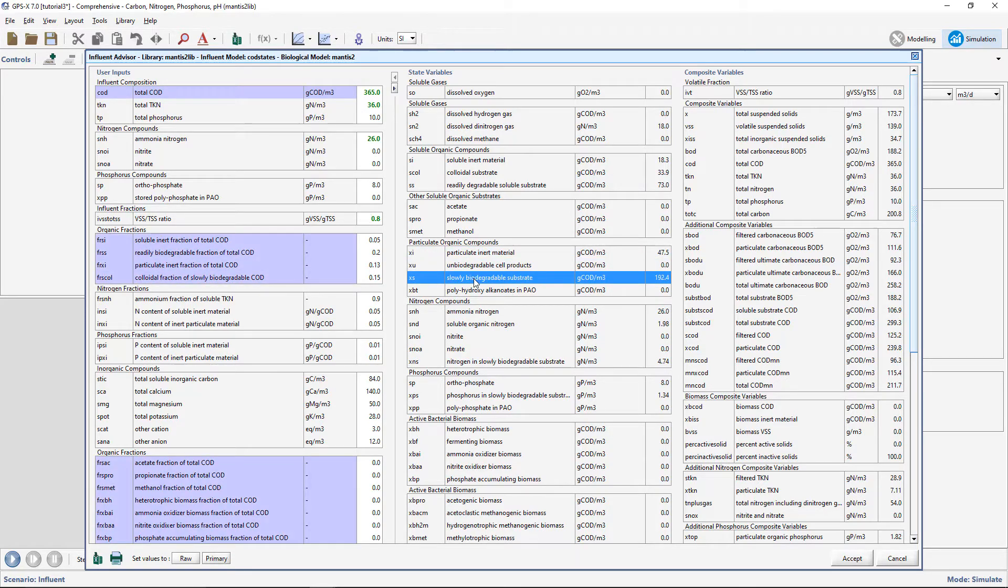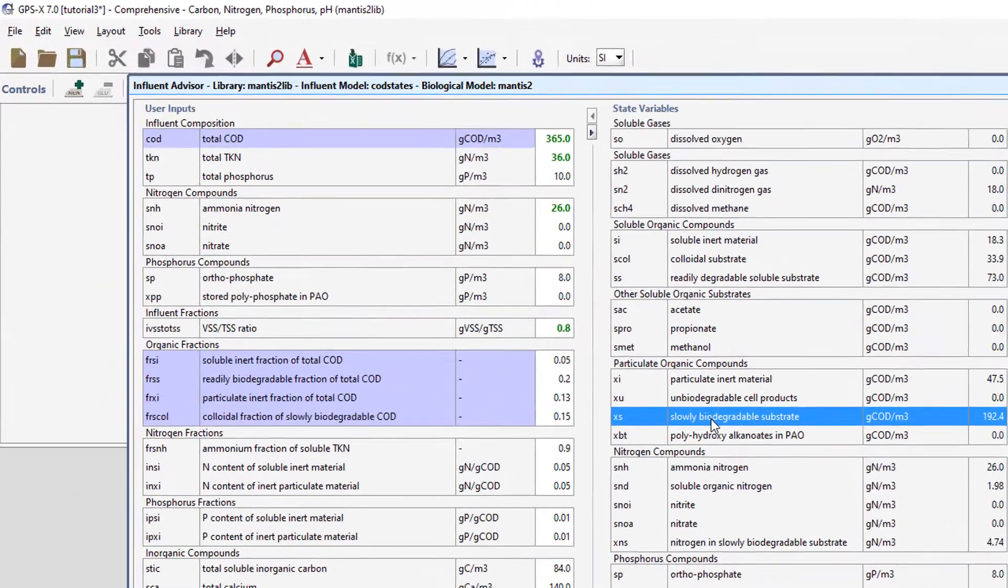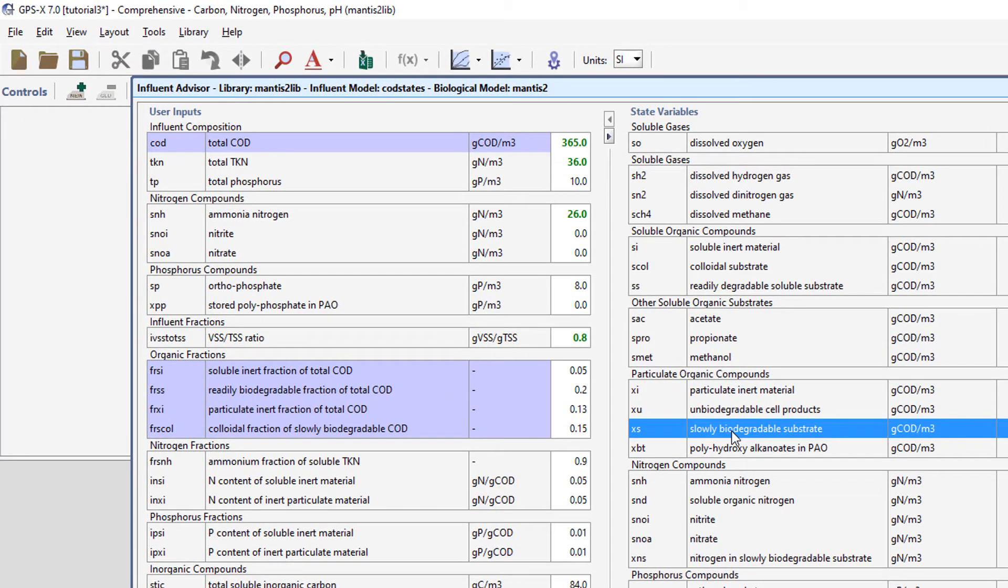The VSS is lower than our target, meaning that we must distribute more of the influent COD to the particulate forms and less to the soluble forms. Within the organic fraction subheading, we will make changes and attempt to increase the concentration of particulate COD.